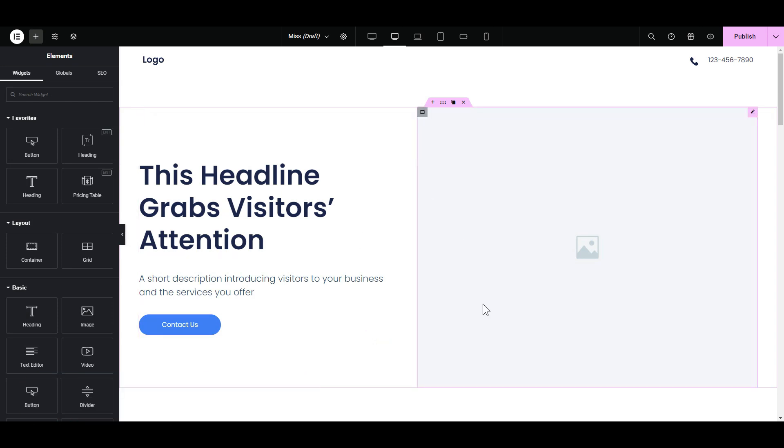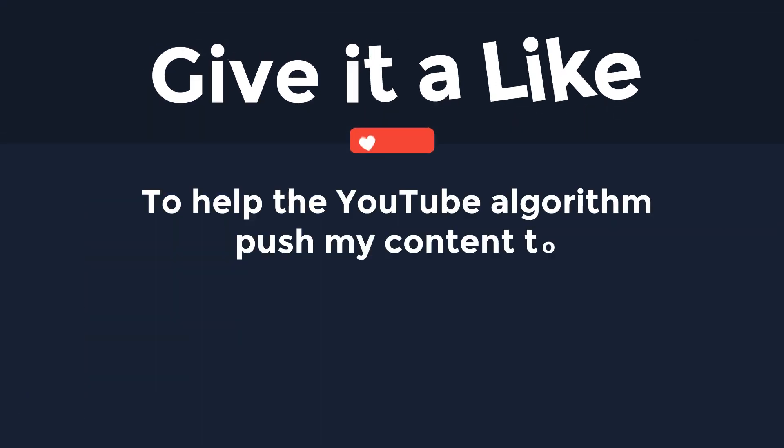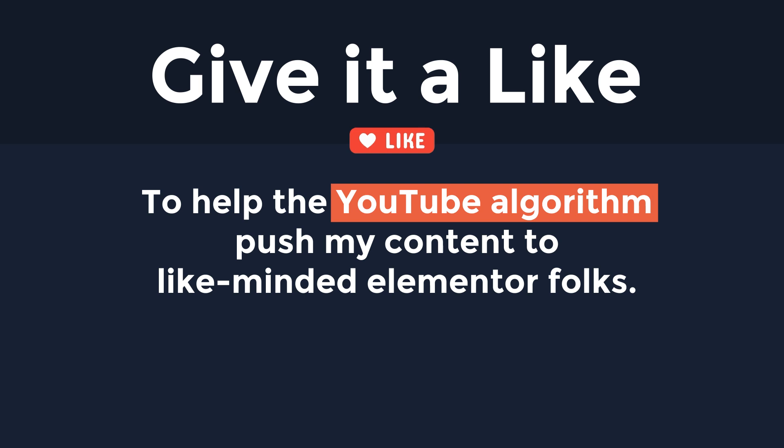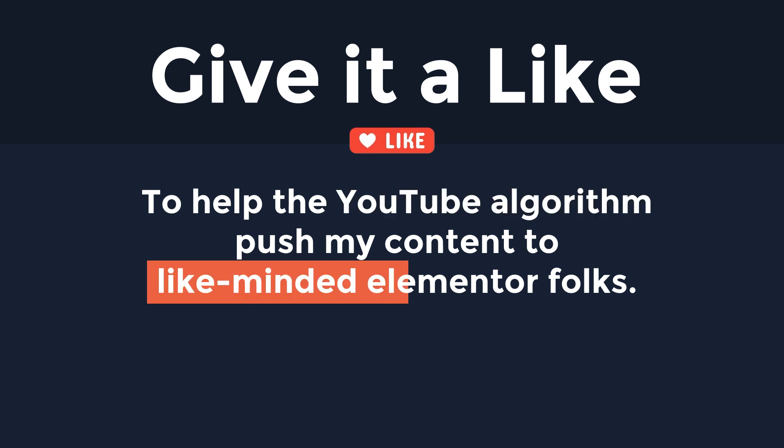Was it useful? Give it a like to help the YouTube algorithm push my video to like-minded Elementor folks.